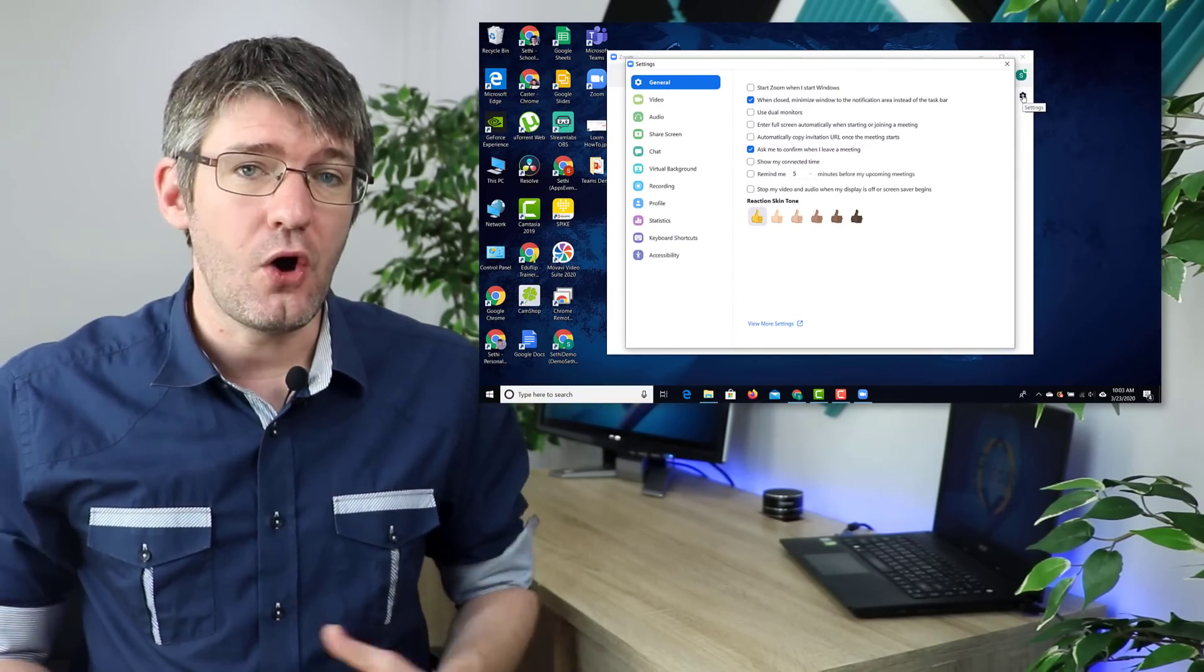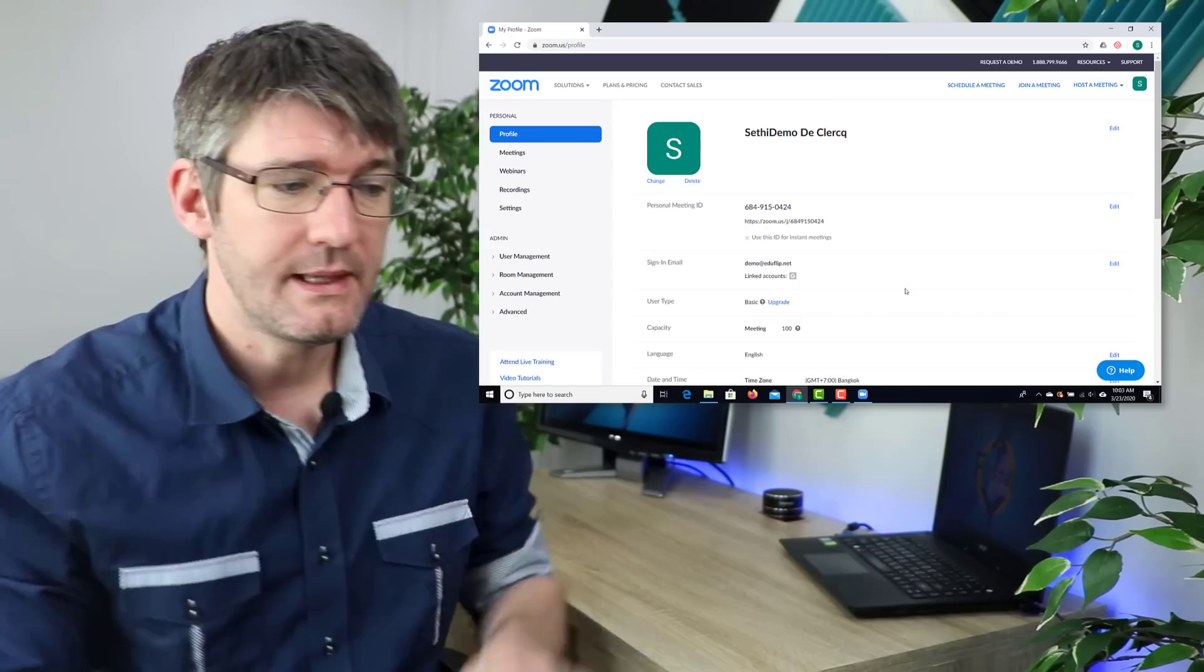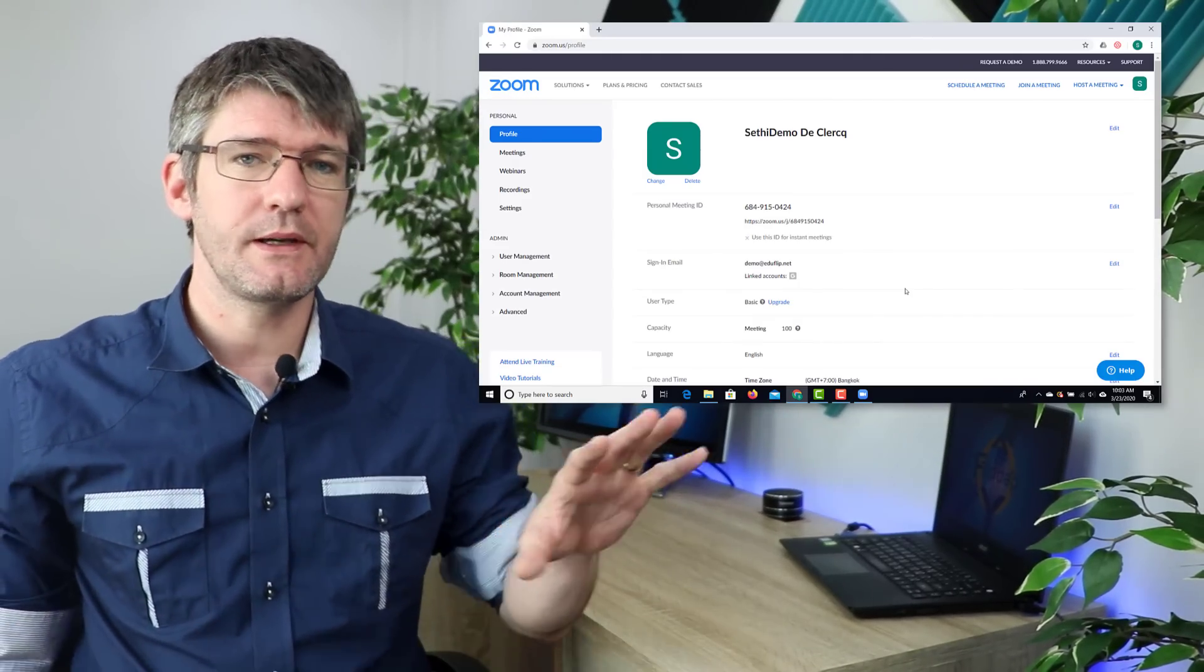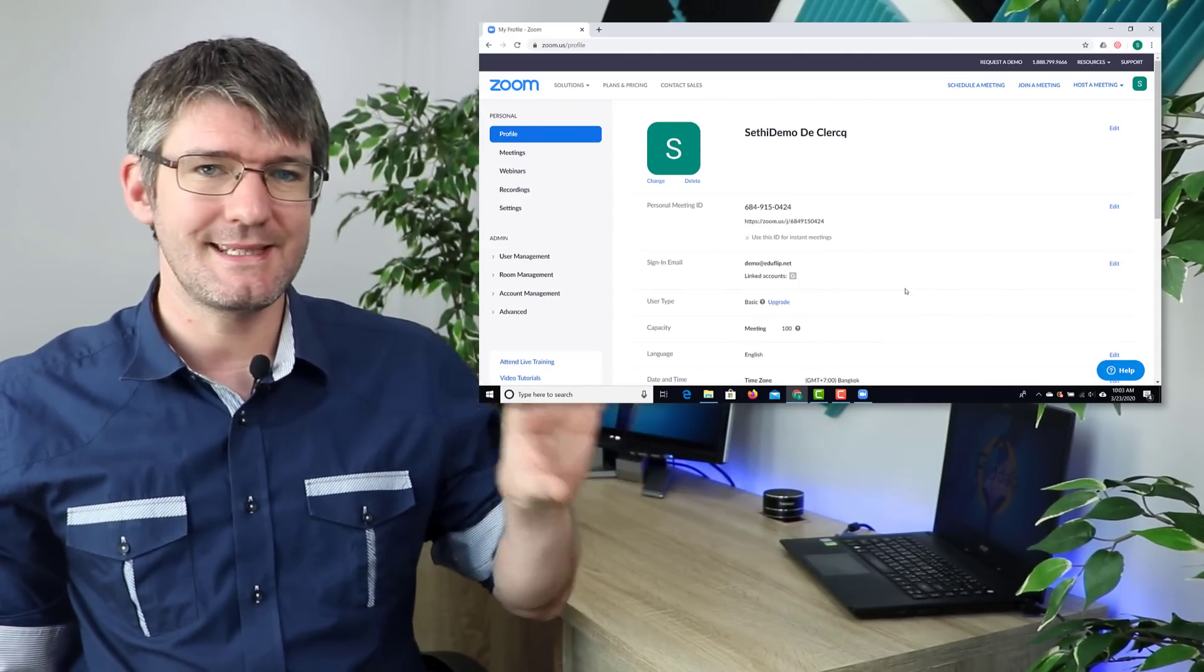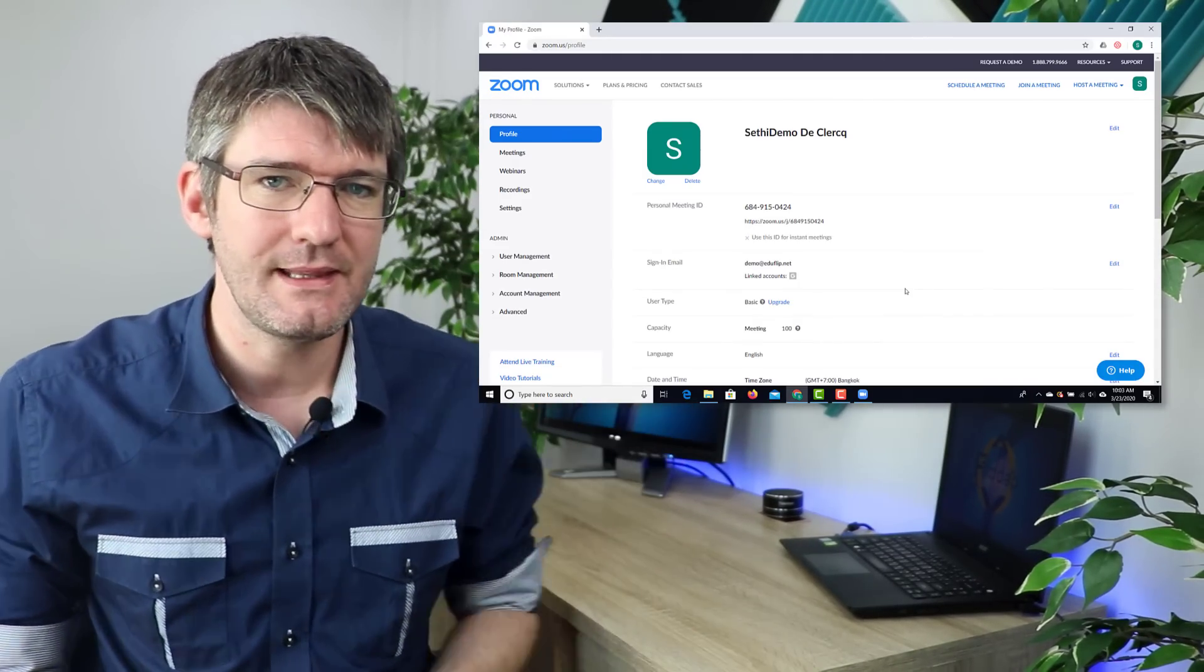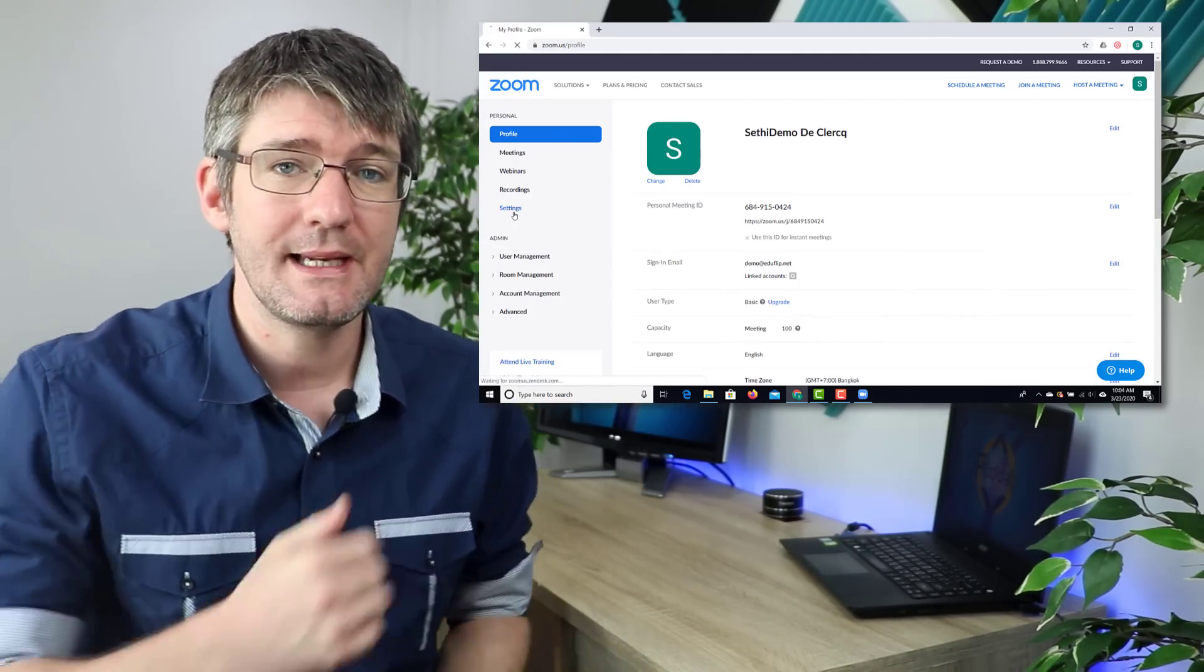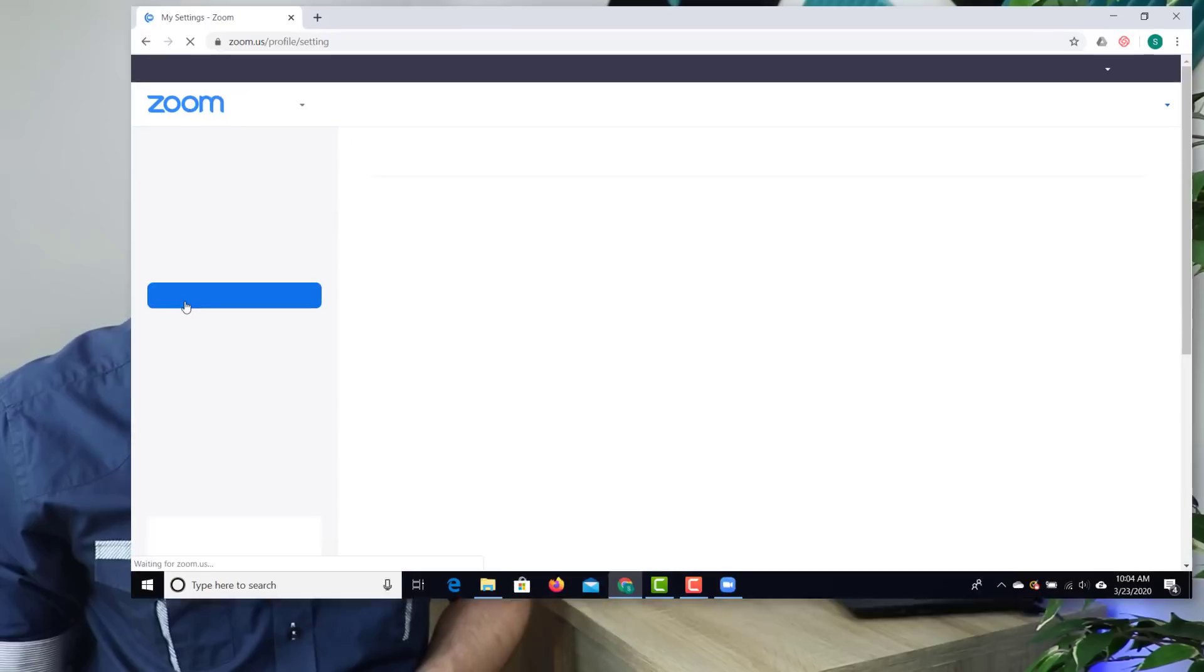Now back onto the website. On this website you're going to want to find the button that says settings on the left hand side. So go ahead and click on that settings button.